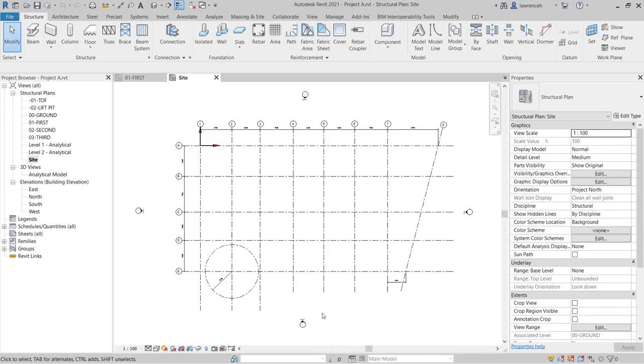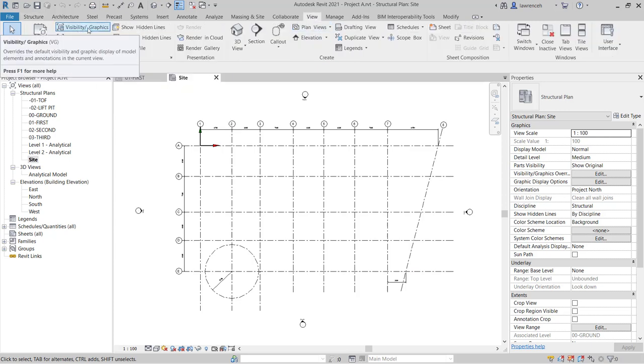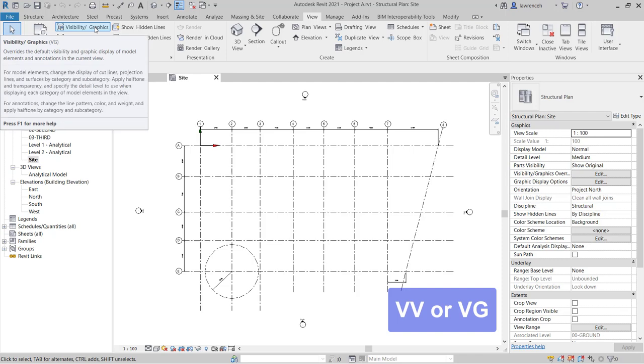The view is currently switched off. So to switch this back on, we're going to use Visibility Graphic Overrides. On the ribbon, I can select View and here we have Visibility Graphic Overrides or you can type in VV or VG.